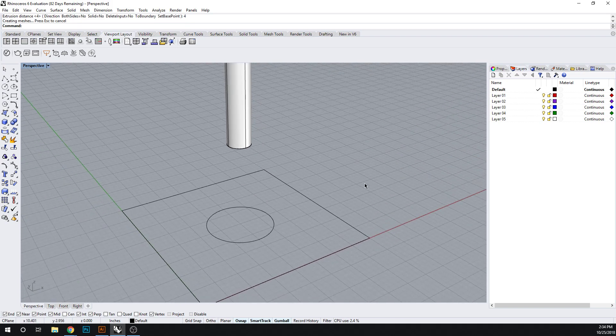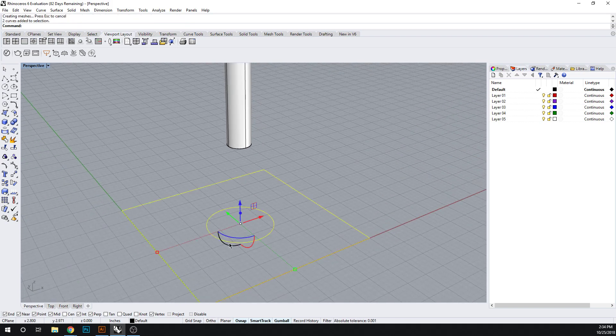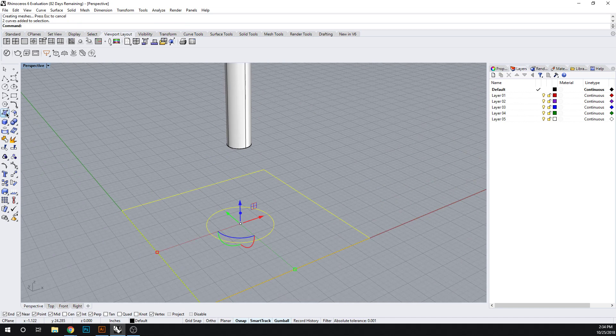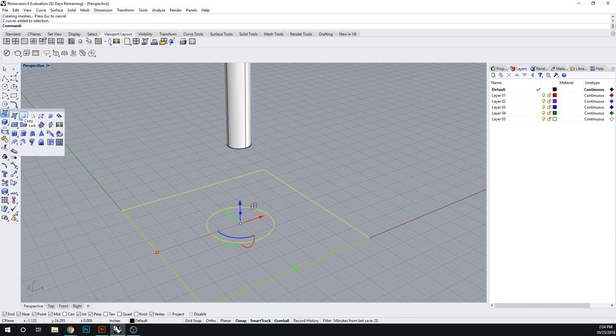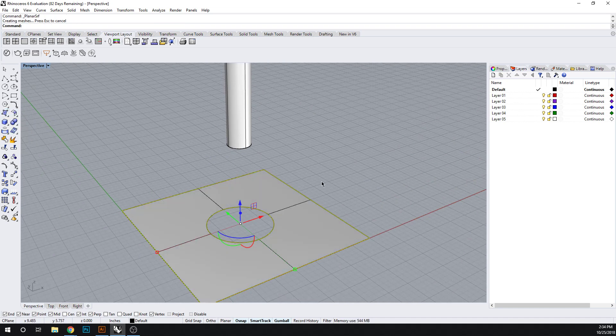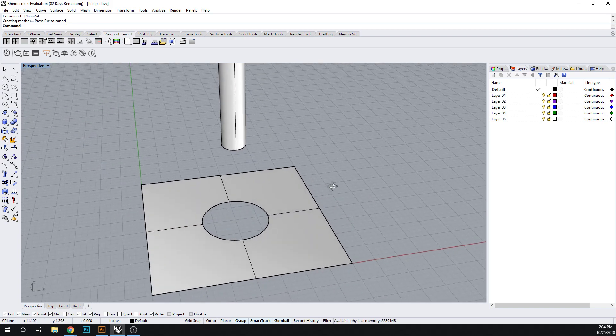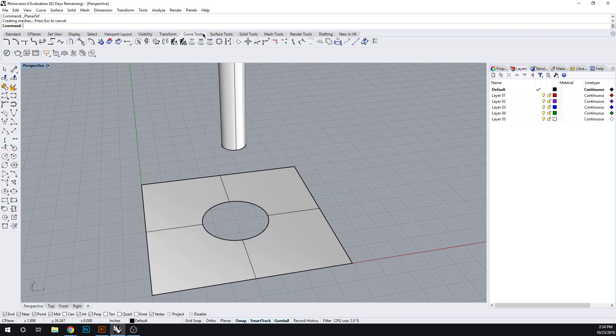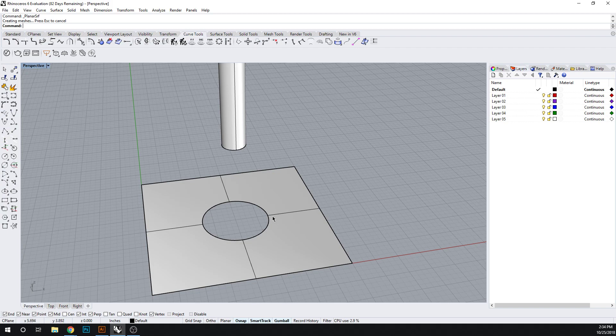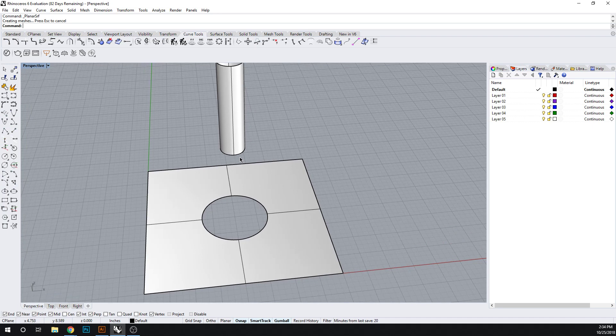For this demonstration, let's create a planar surface here. Now what blend curves does is it's going to teach us how to join this surface to this surface. What's important is our profile here is smaller than this.